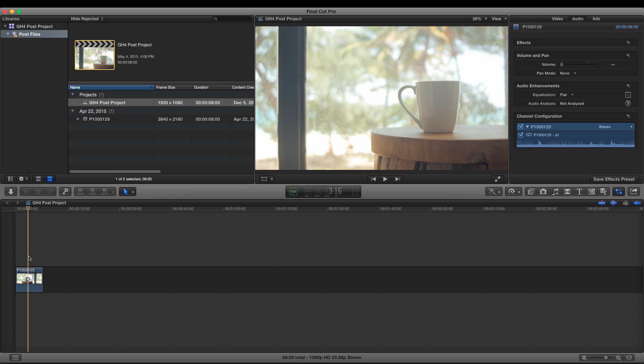Very simple process. Now you don't want to do this if you're going to export and distribute your final project in 4K. This is strictly for those of us taking 4K, downscaling it to 1080p and then distributing in 1080p.